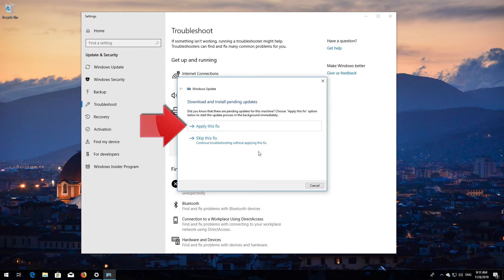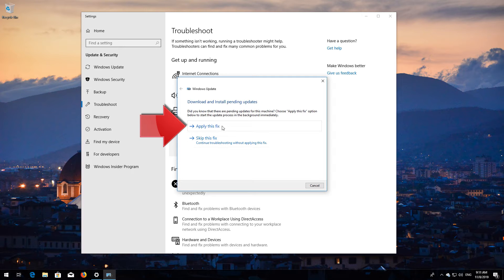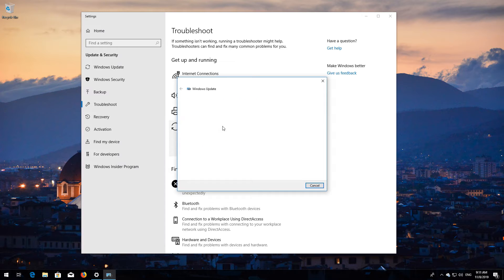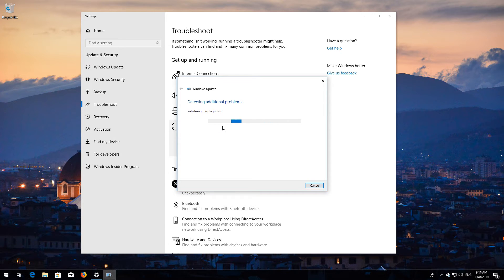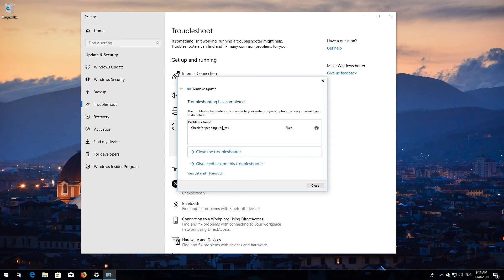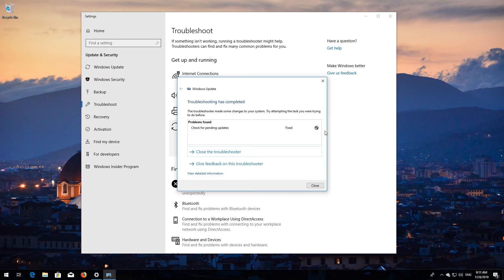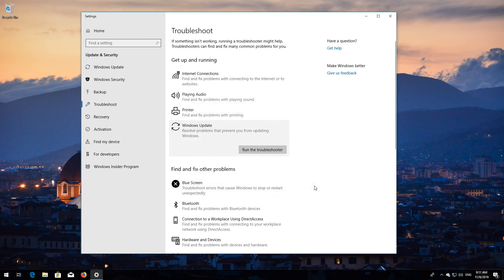Press Apply this fix and wait for the program to repair Windows Update. Close the Troubleshooter and restart.